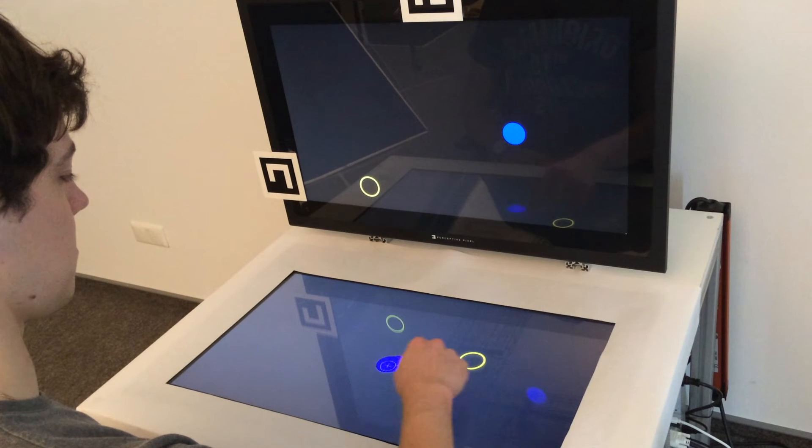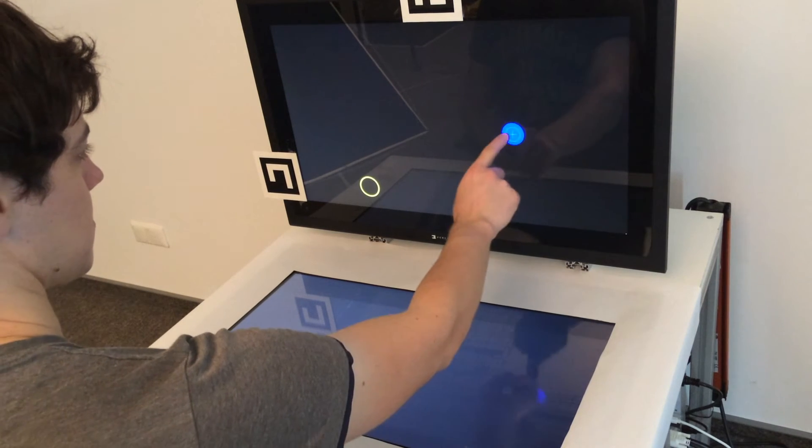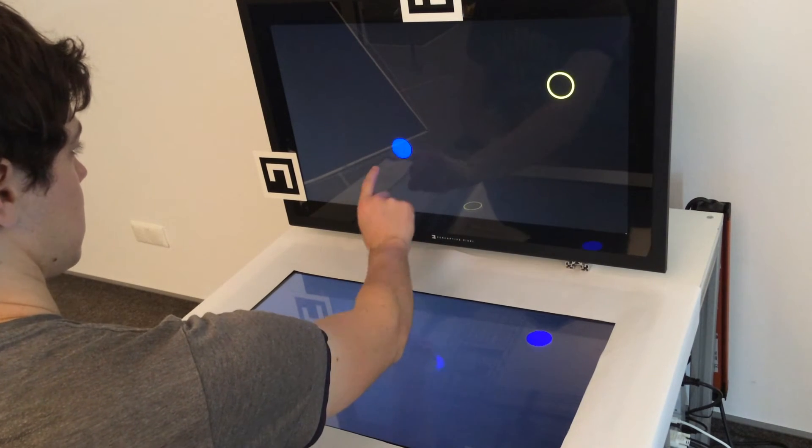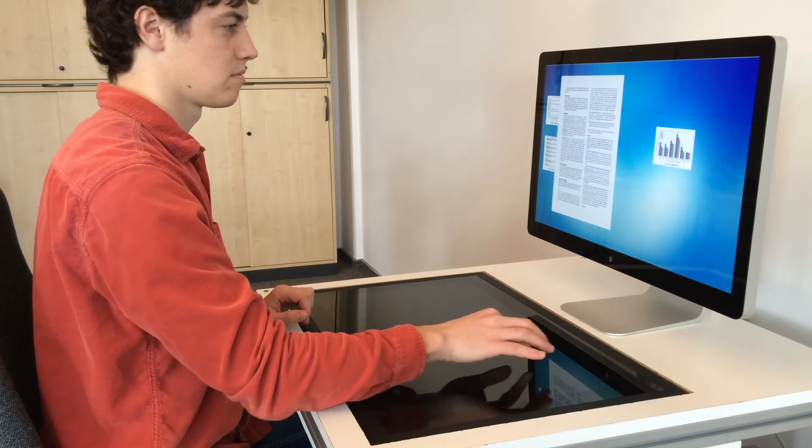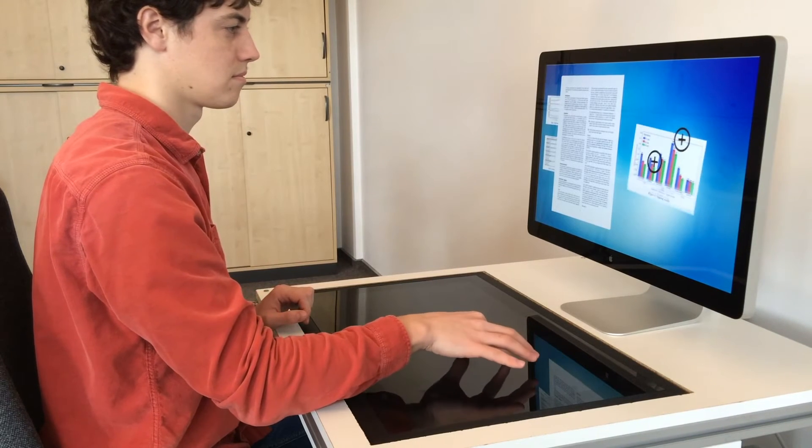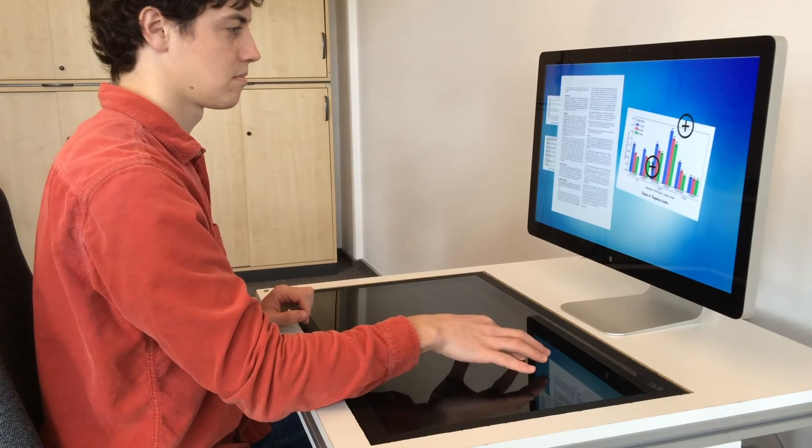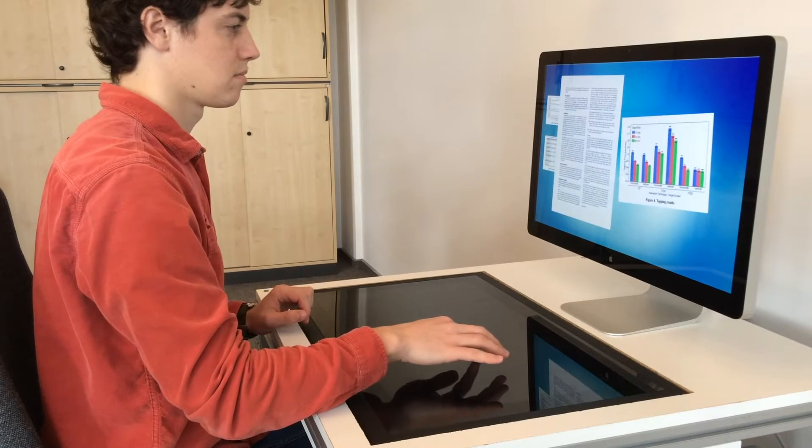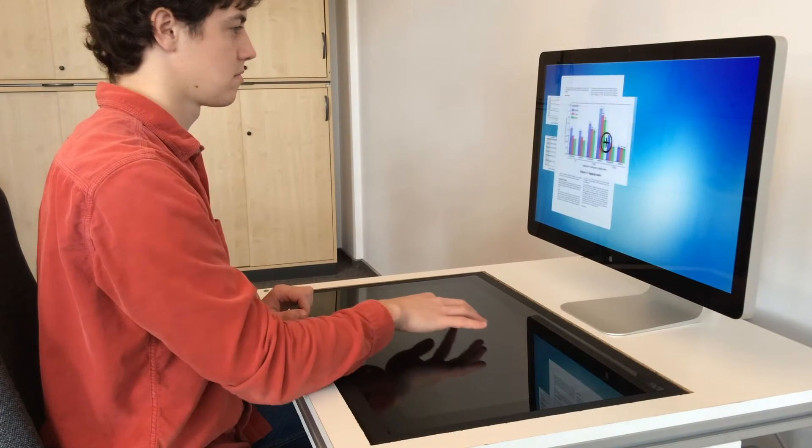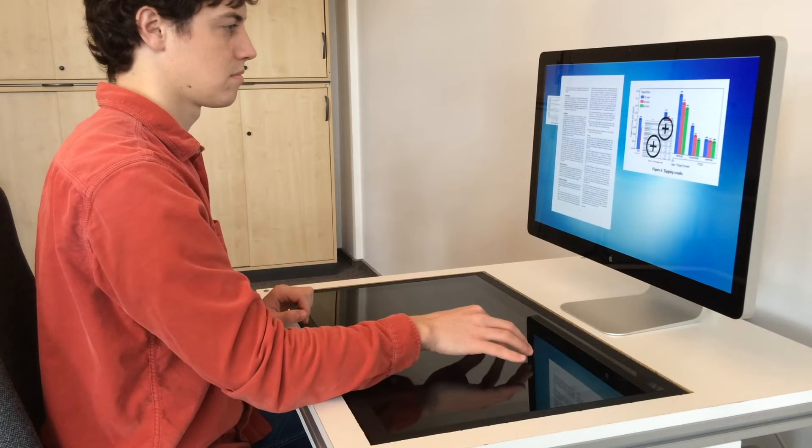But using touch on a vertical surface directly is uncomfortable and quickly becomes exhausting. One comfortable solution is to use indirect touch instead. You create touch input on the horizontal surface in front of you and the output is displayed on the vertical screen.